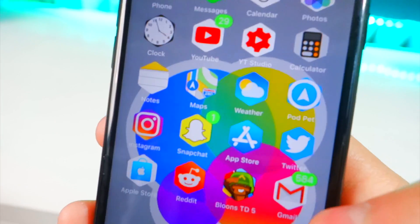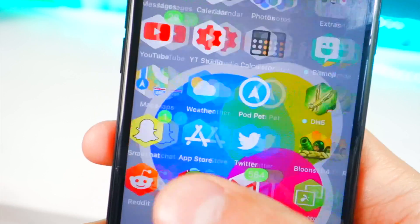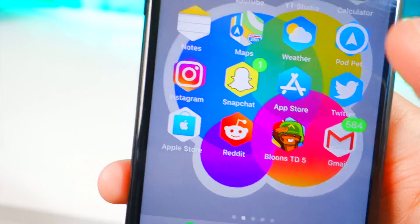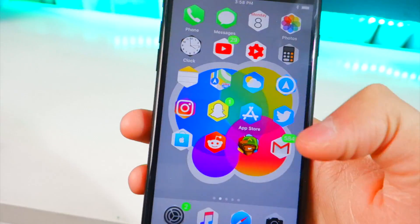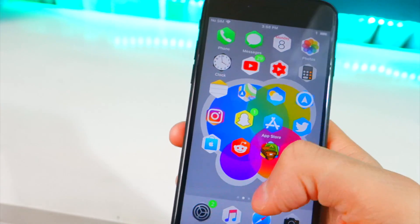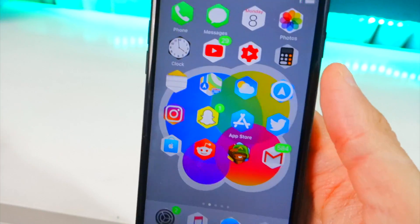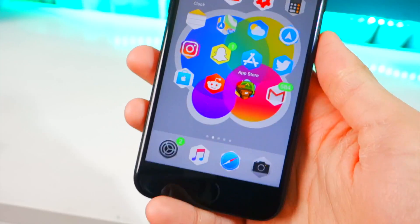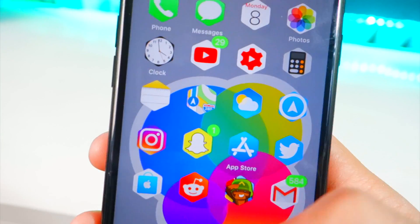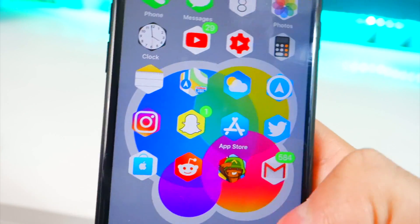Hit Respring. We made two changes: the badge color and removing icon labels. Once we're back in, you'll notice we now have green badges — it actually looks pretty cool, I like it more than red. And now we don't have any icon labels. Looks pretty epic — and this is all without a jailbreak.